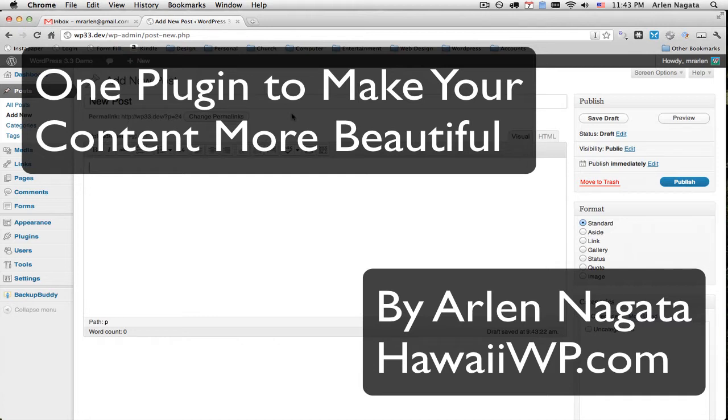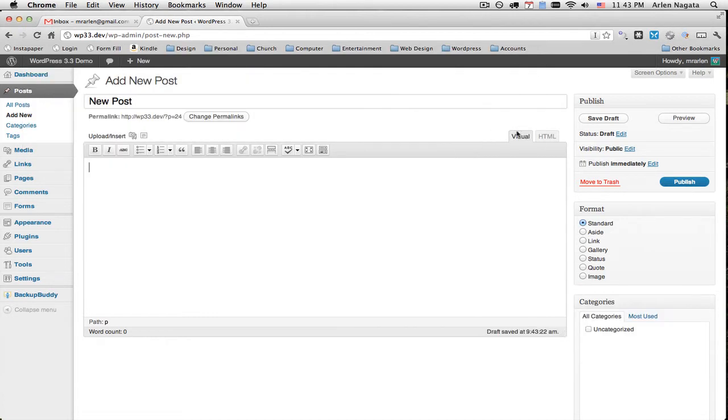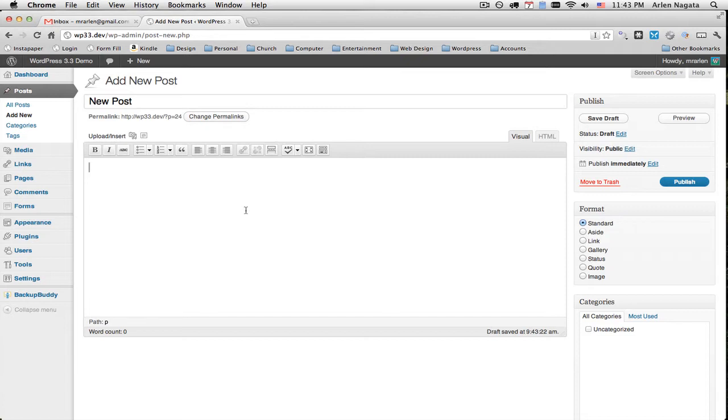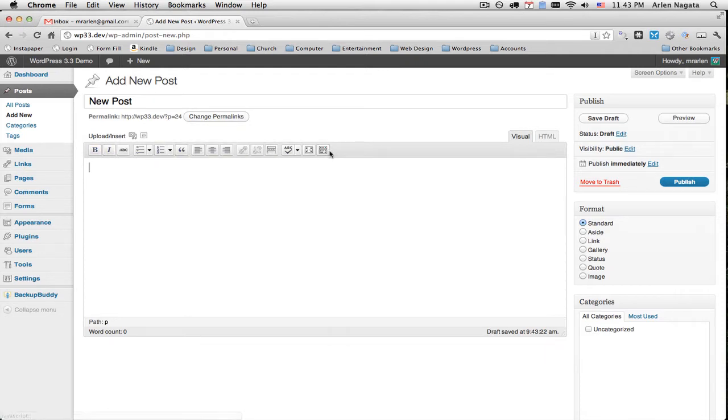Hey, we all love using the visual editor to style our posts. It makes it really easy. I tell my clients if you can use Microsoft Word, you can use WordPress because this just looks like a very stripped down version of Microsoft Word.